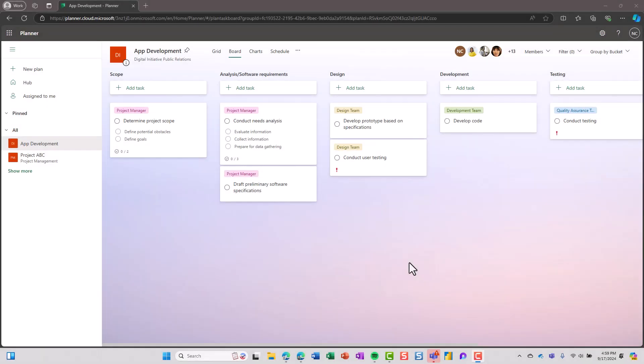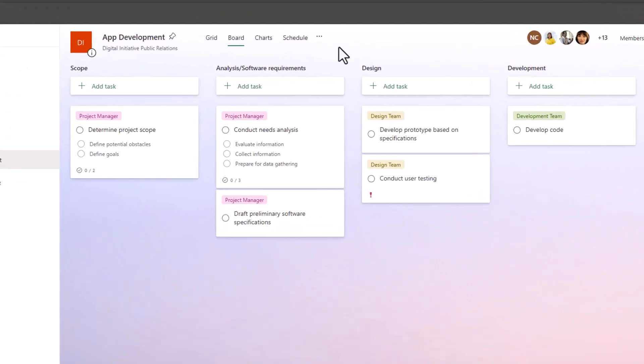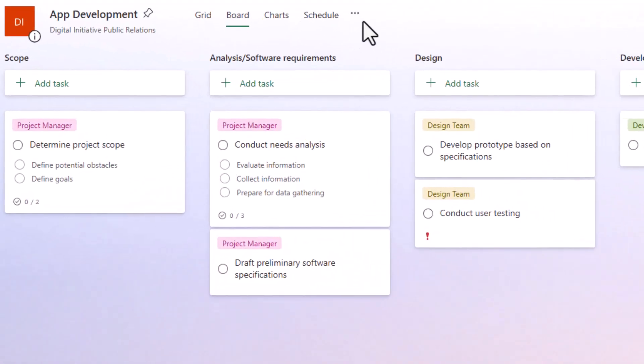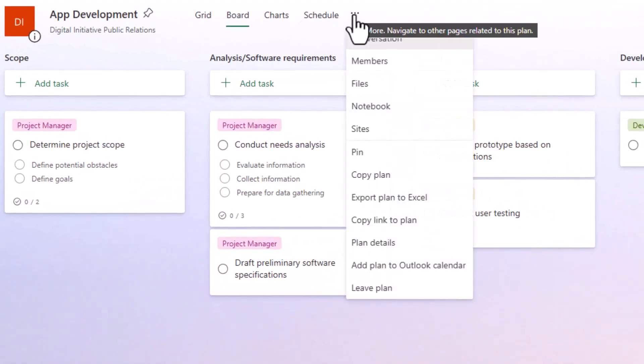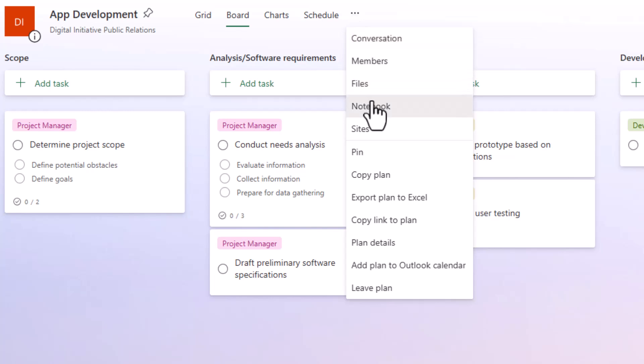Deleting a plan in Planner isn't the most straightforward process and you want to be careful when you're clicking around. For example, if I were to go to the three dots at the top of one of my plans in Planner, I see an option that says leave plan.